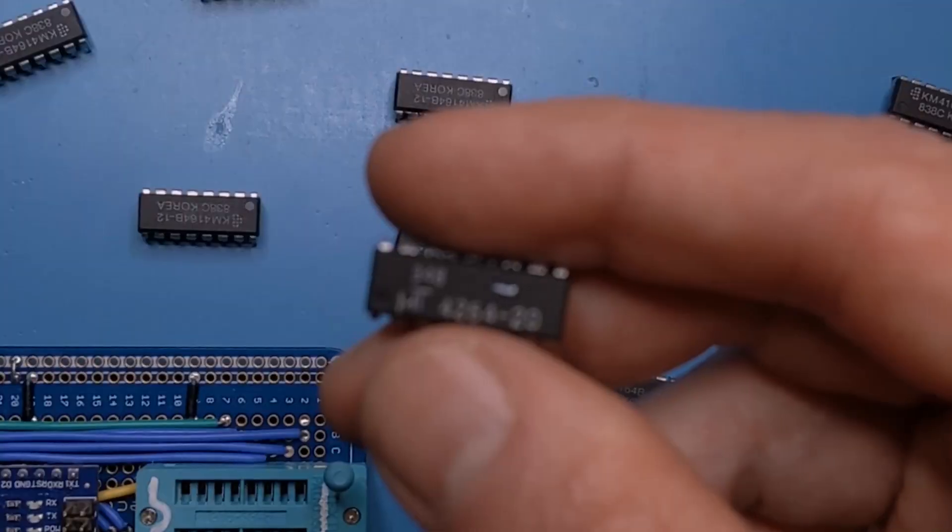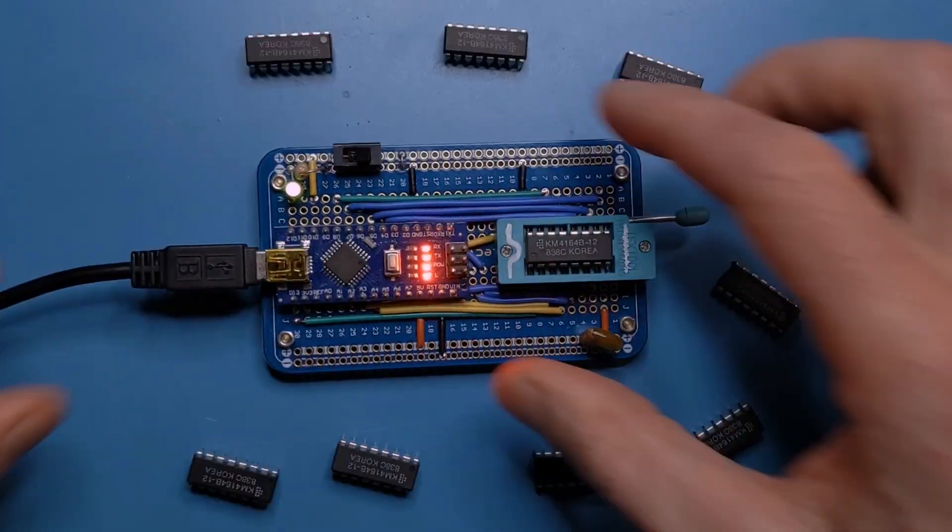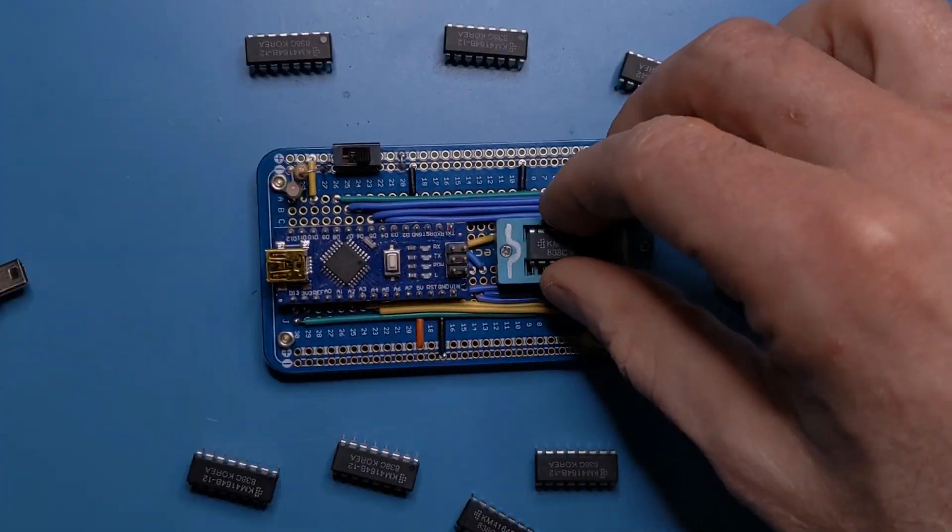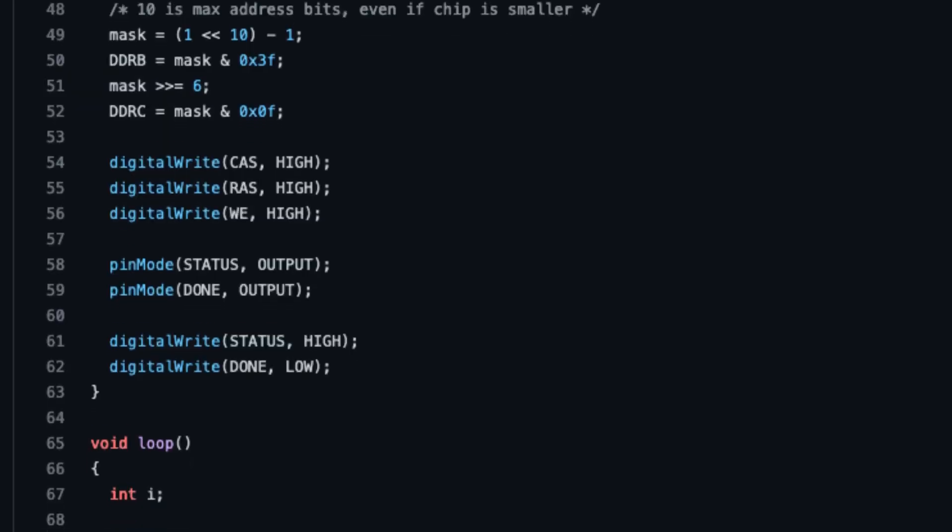A common failure in vintage computers is bad dynamic RAM chips. Since original parts aren't manufactured anymore, it's important to have a reliable way to sort out the working ones. I searched online for open source DRAM testers, but when I reviewed the code, I found some issues that can cause good chips to test bad, and vice versa. So I wanted to share what I learned to help you build a better DRAM tester.